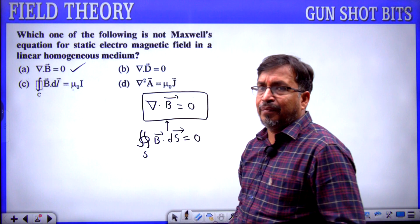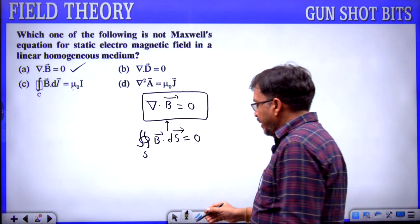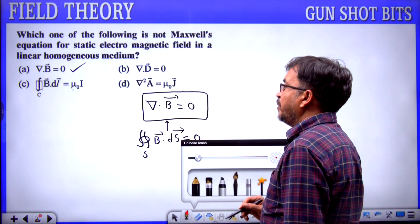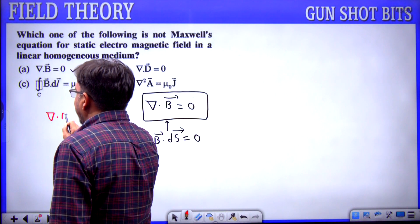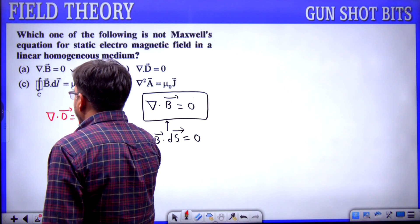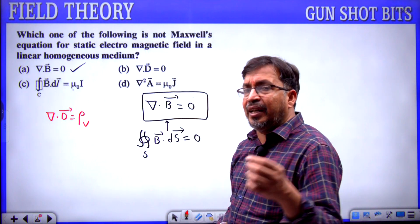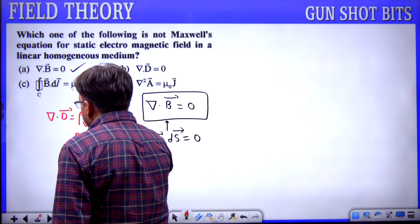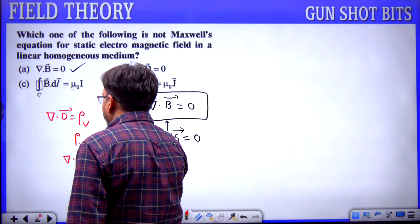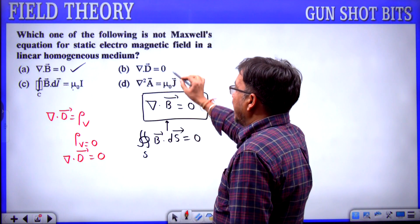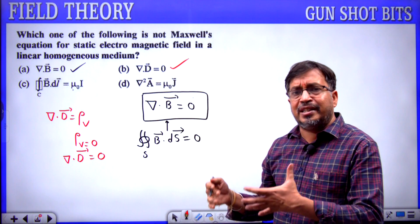Option B: divergence of D equals 0. The actual Maxwell equation from Gauss law is div D = rho_v, but in a linear homogeneous medium with a free charge region where rho_v = 0, this becomes div D = 0. So option B is also a valid Maxwell equation in a free charge region.